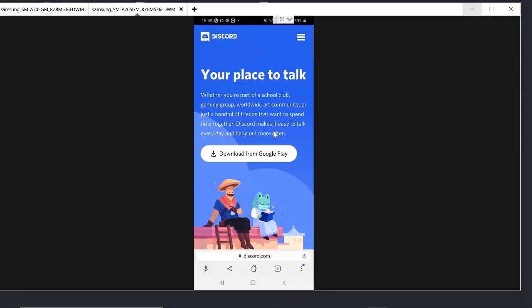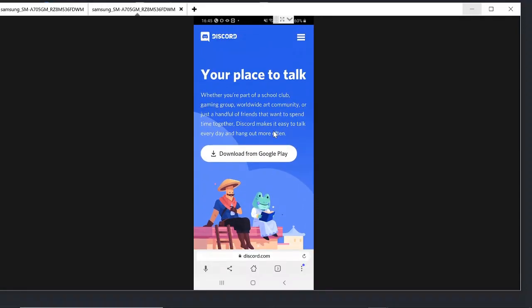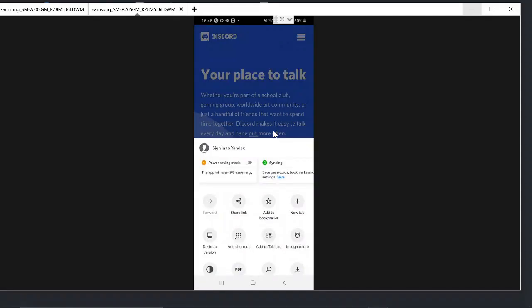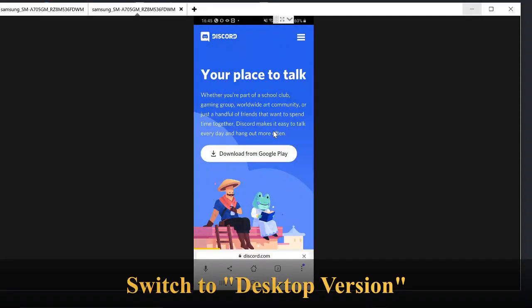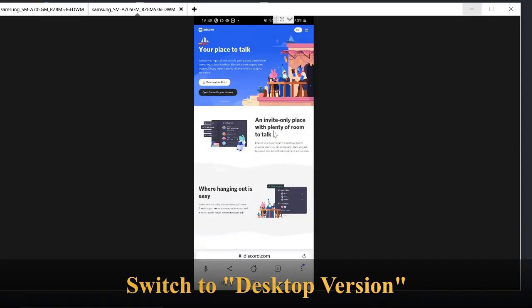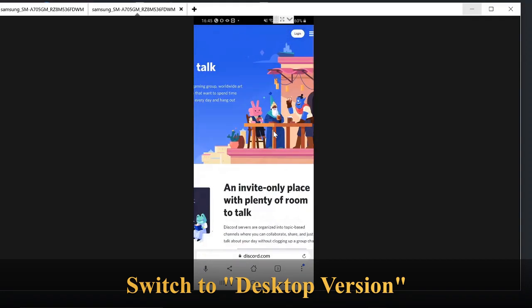This is in the mobile application so it won't give you the option of login. So click on the three dot here and then choose desktop version. So now on the very top you can see the login option here. Click on it.